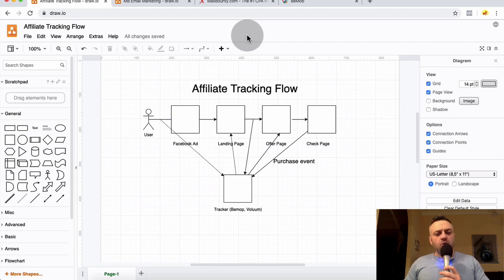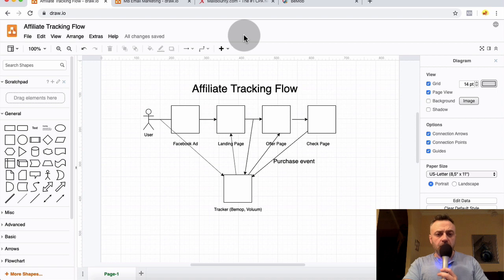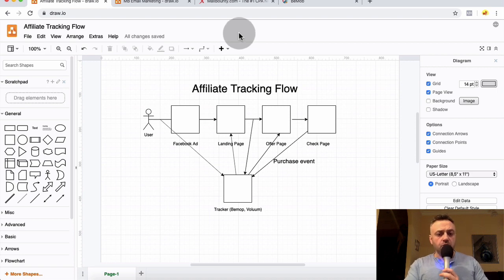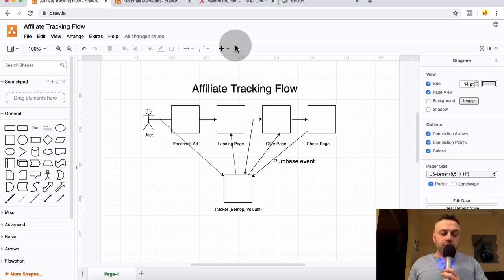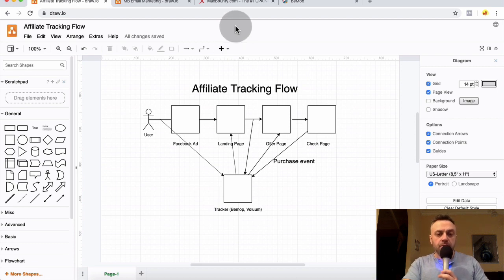Hey guys, welcome back to another video. In this video we're going to be talking about tracking — how to use trackers, how to make sure to track your campaigns, and the overall flow to make sure that the data you're getting back tells you what you need to know: where you're making money, where you're losing money, and where you should increase or decrease your budget.